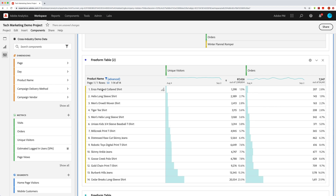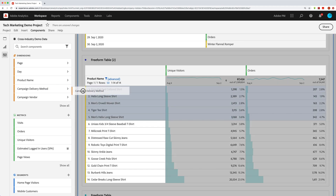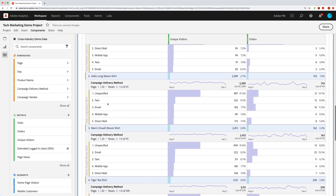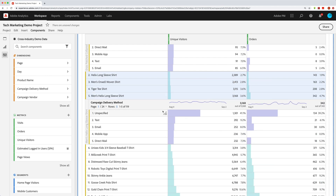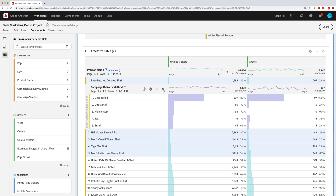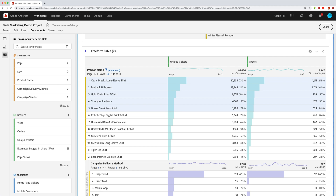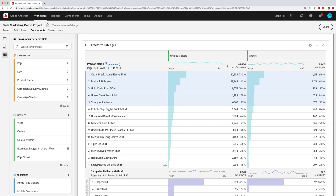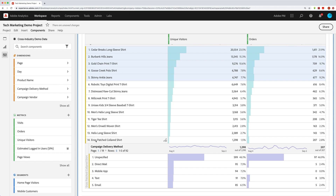You can also multi-select. Grab the top five items, then drop a dimension onto any of those five and it will break down each of them simultaneously. The breakdown stays with the item — so if you change the sort to unique visitors, the breakdown follows the item even if it moves to a different position, like number 14.